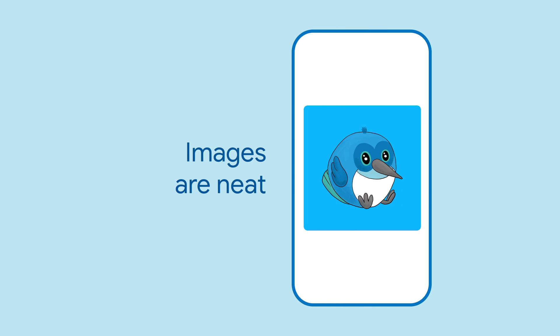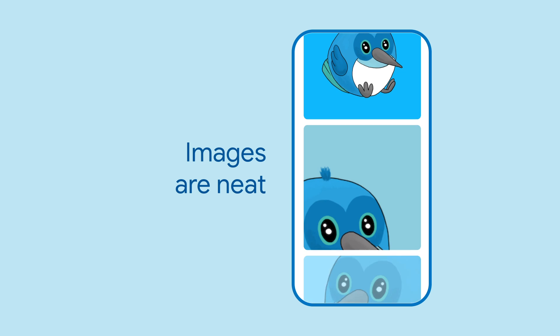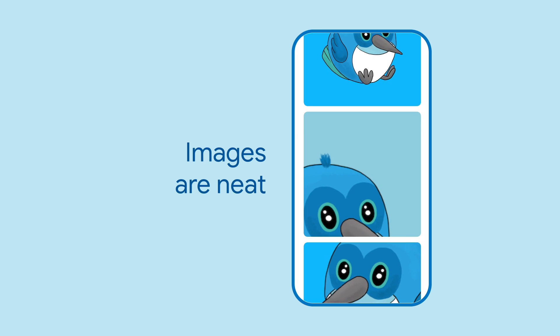Sometimes apps need to show images. Fortunately, Flutter has you covered with a widget called Image. This widget renders an image to the screen.